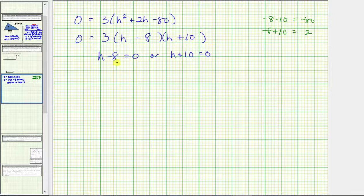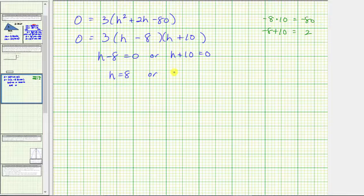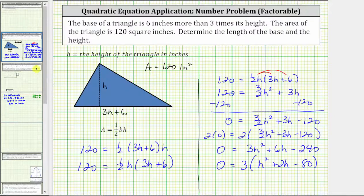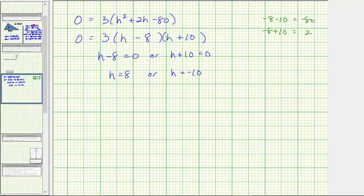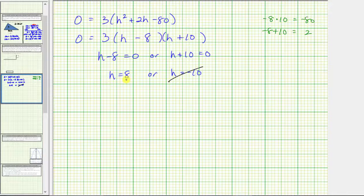Solving for h in the first case, we add eight to both sides, giving us h equals eight. Solving for h in the second case, we subtract ten on both sides, giving us h equals negative ten. But remember, h is the height of the triangle, and the height must be positive. Therefore we can exclude the algebraic solution of h equals negative ten. We now know the height h is eight inches.